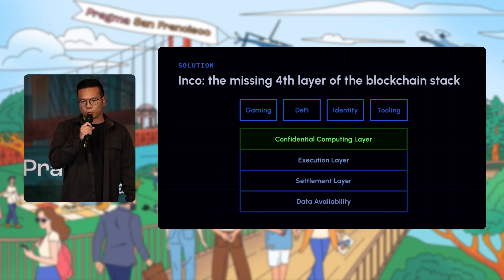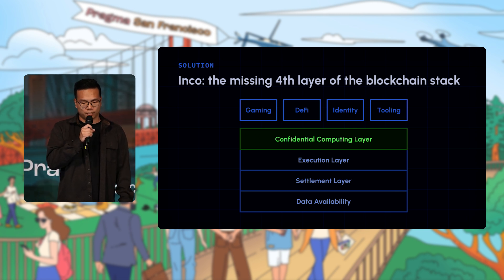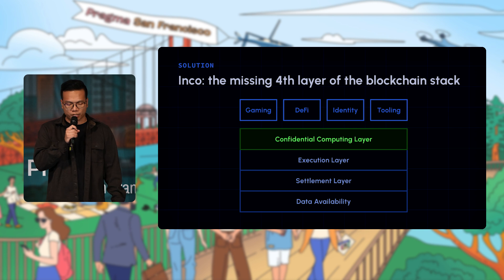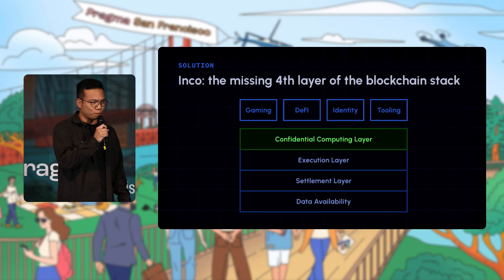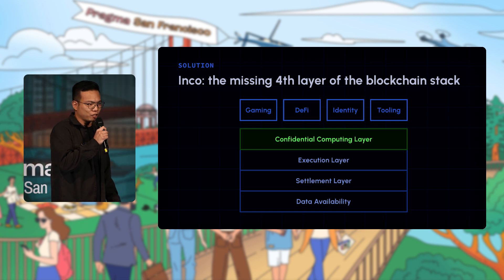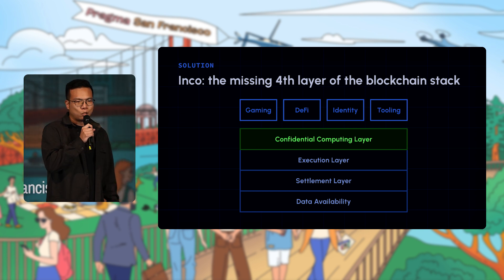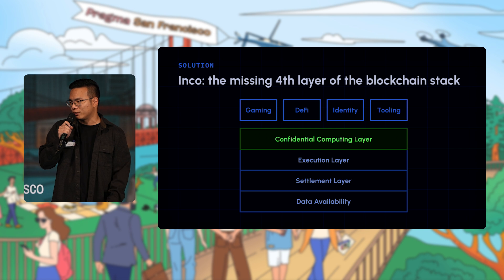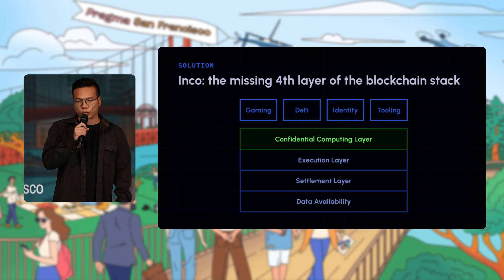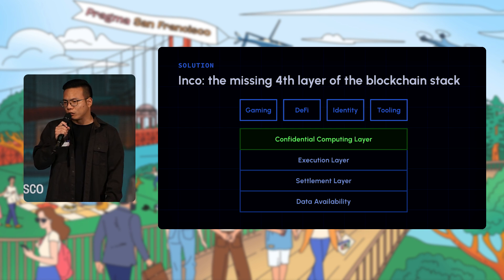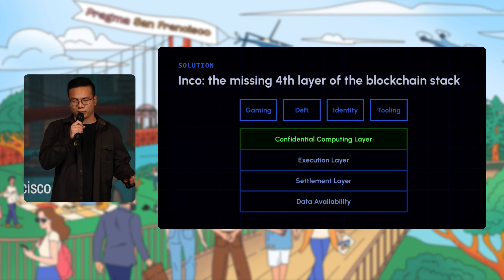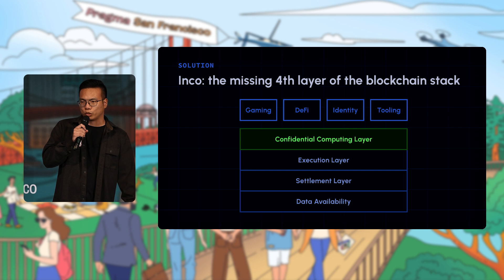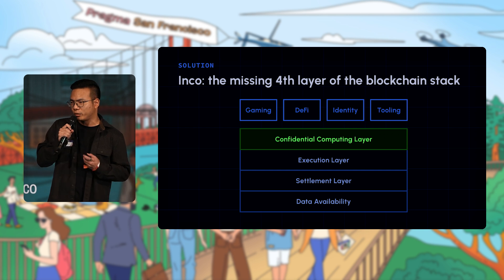What we're building is what we believe to be the missing layer of the blockchain stack: the confidential compute layer. This is very similar to the early internet when nothing was encrypted — you could only do academic research. It was really only when SSL came along that you could start encrypting credit card payments.